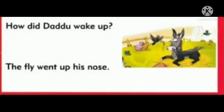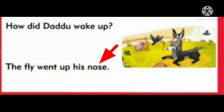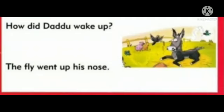Okay. Did she wake the dew up? No. How did the dew wake up? Up his nose.